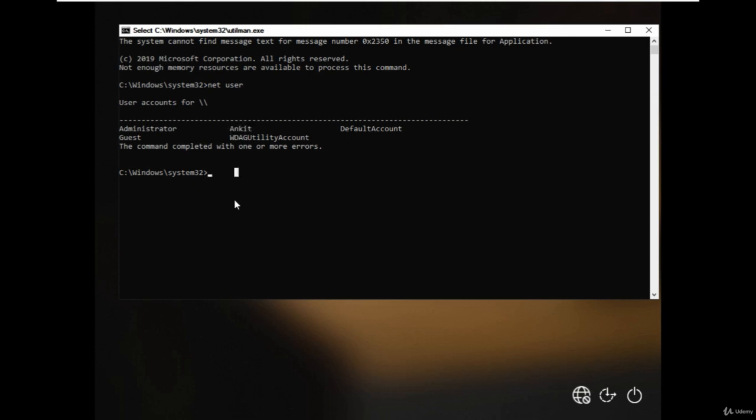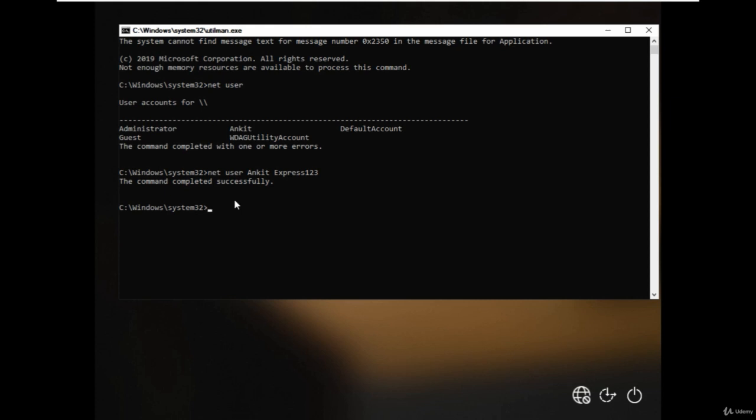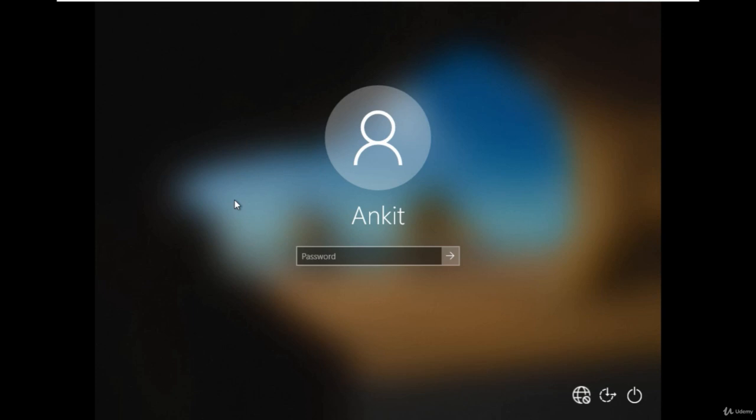To do that type net user then username and specify the new password that you want to set and hit enter. As you can see command successfully completed and the password has been changed to express 123 for the Ankit user. Type exit to close the command prompt window and try to login in the windows using the new password.